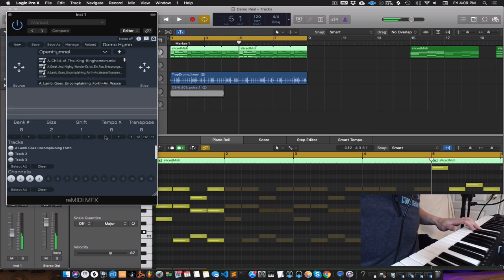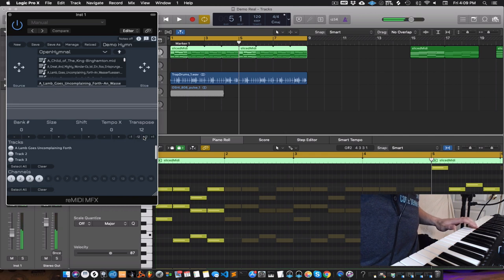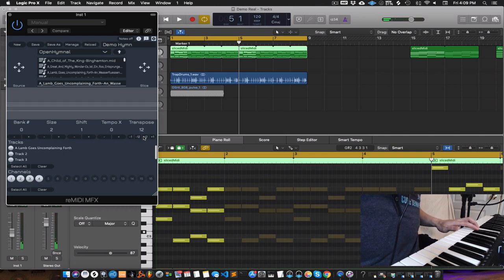Next you have transpose. You can go up or down in octaves or semitones.